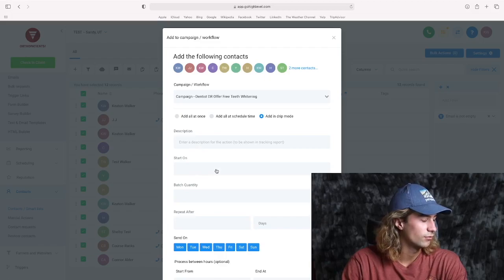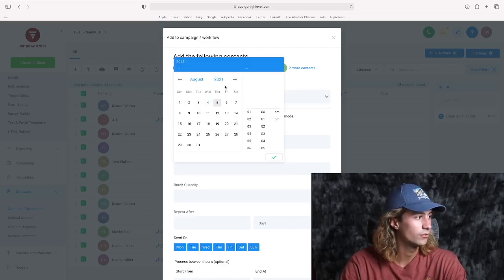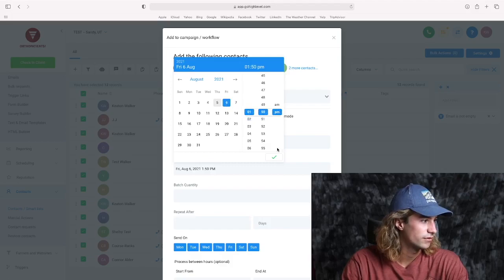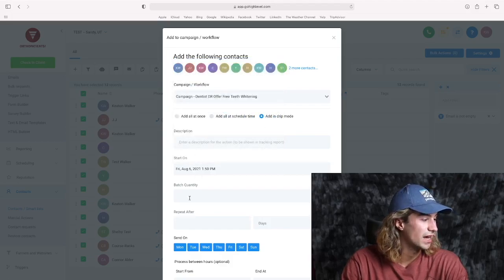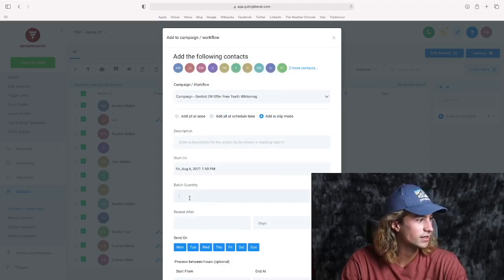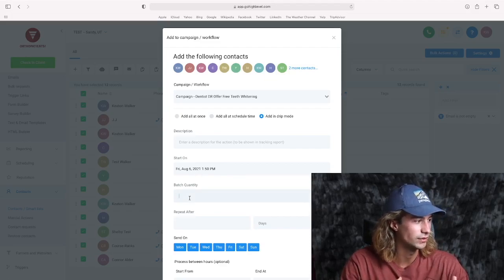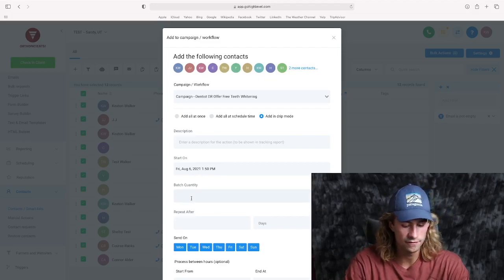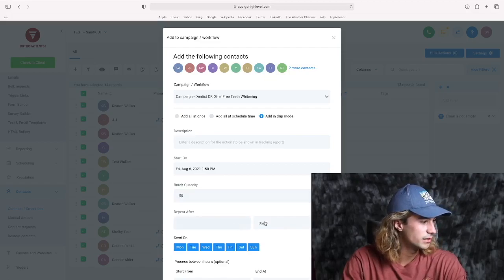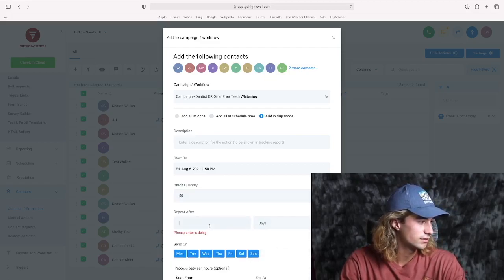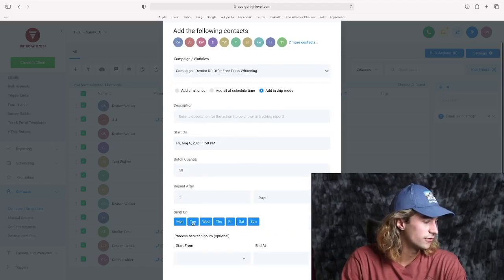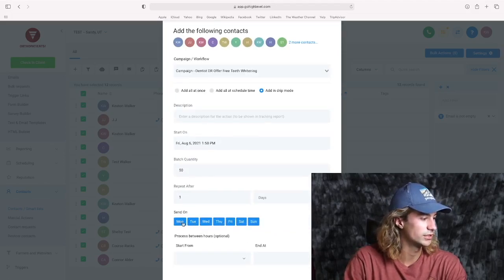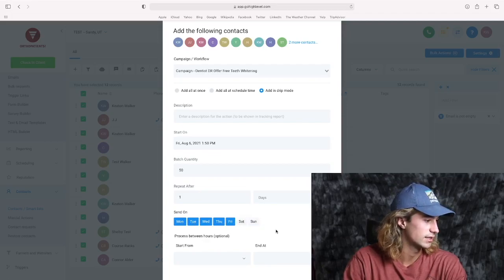And what this allows you to do is choose a date when you want to actually start this workflow. August 6th at 1:50 p.m. And then you can choose the batch quantity, which is the number of contacts that it's going to reach out to in every period of time. So maybe let's say 50. And you can choose the repeat to be a certain number of days, hours, or minutes. Let's maybe do it one day. Of course, you can choose which days you want this to be active. So I want it probably just to be Monday through Friday. So we'll deselect Saturday and Sunday.